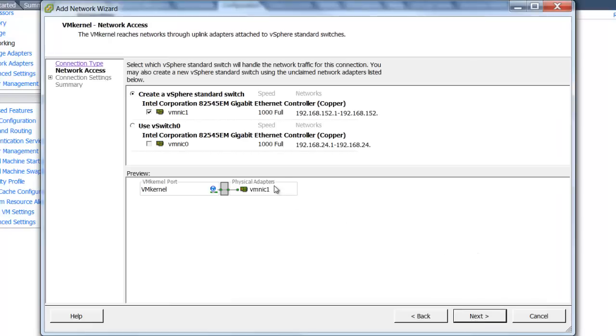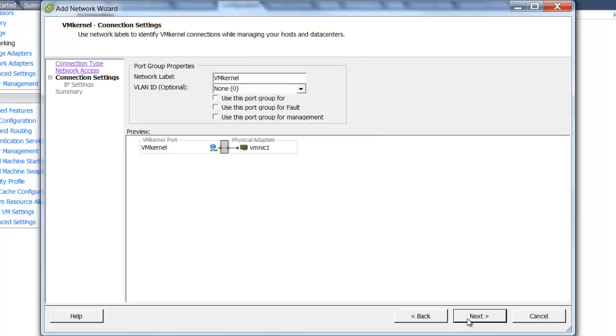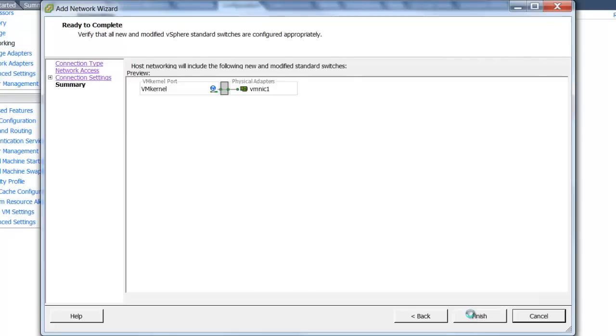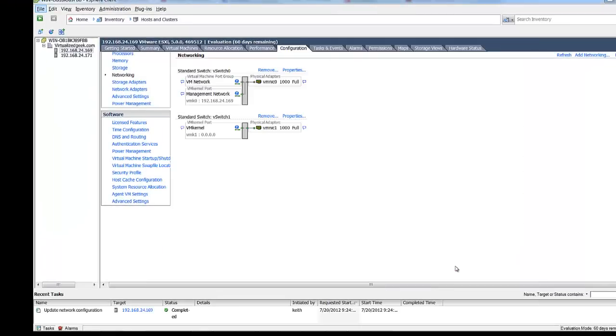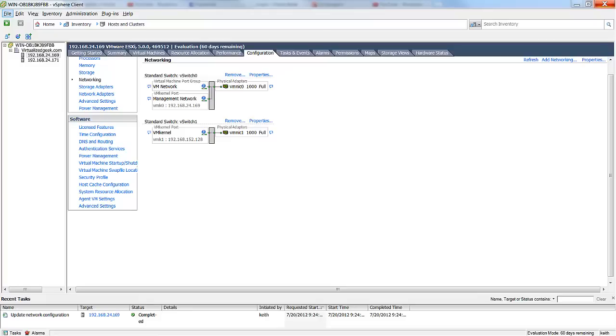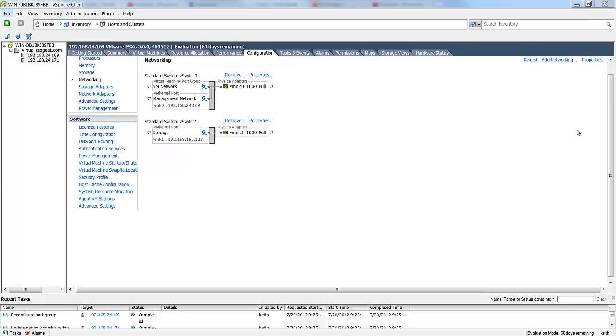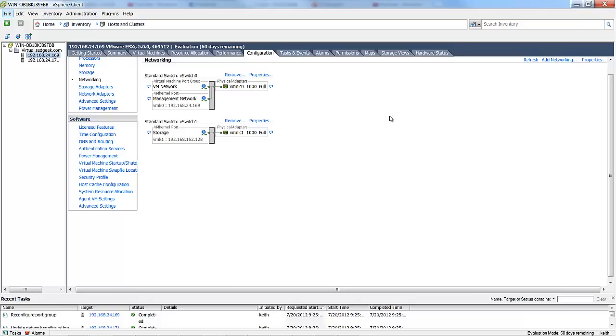We automatically select the NIC that we've added. Choose defaults. We'll have it obtain an IP address from the DHCP. And as you see, we now have a VM kernel port and vSwitch connected to our NIC that we just added. We'll go ahead and repeat that process for our second host. So we've created the storage network for both the ESXi hosts.